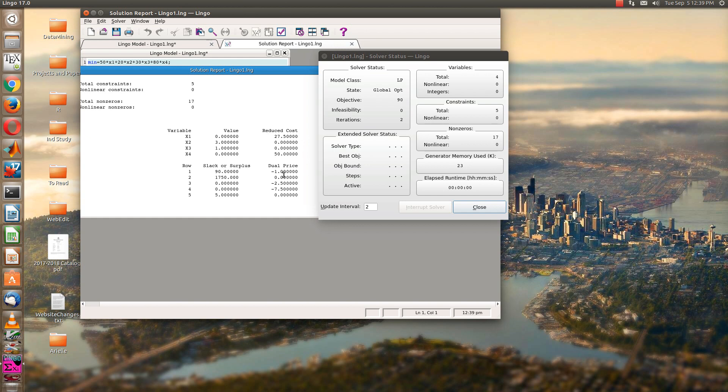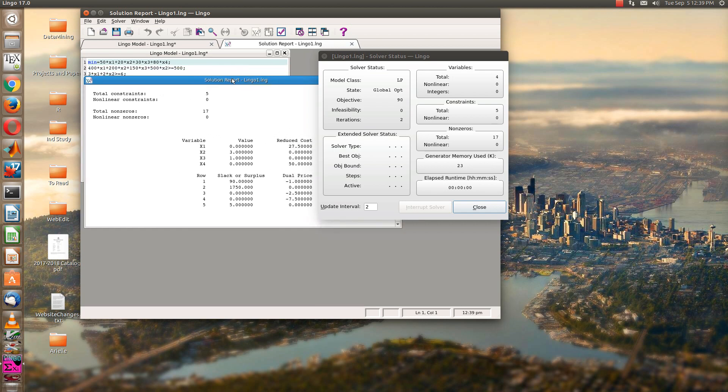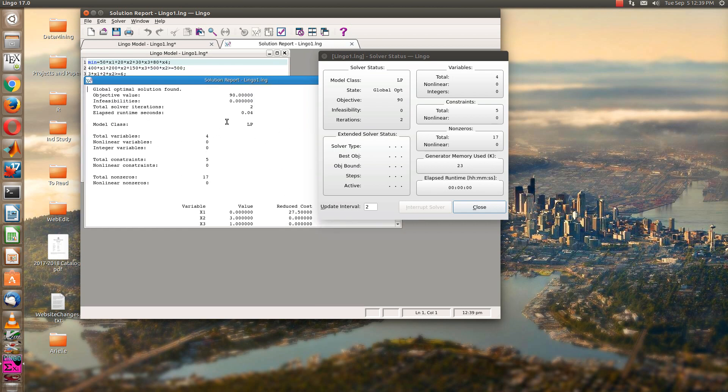We're going to talk about what all these other things mean later on. The dual price, slack or surplus, reduced cost. So don't worry about those right now. But that gives you your solution. Alright, so that is the end of problem number one in Lingo.